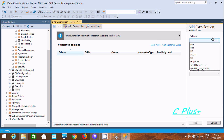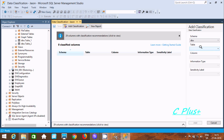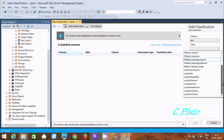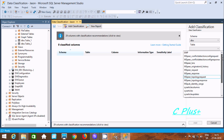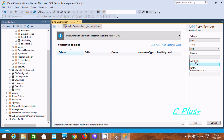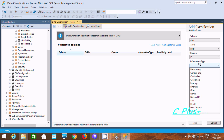Now select the schema. Let's select DBO — here you can find the tables inside DBO. Let's select the table EMP. Inside EMP, there are address, ID, and name columns. Let's select the ID column, as ID is confidential information.